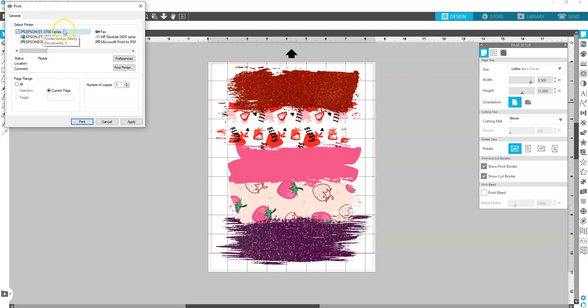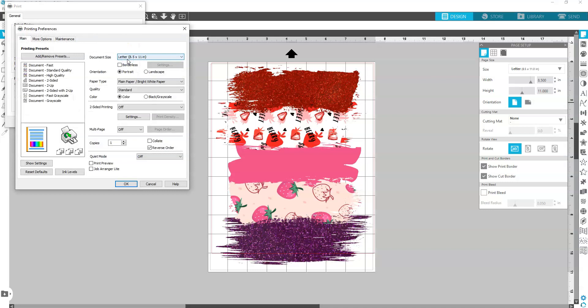And choose the right printer. And click on Preferences.